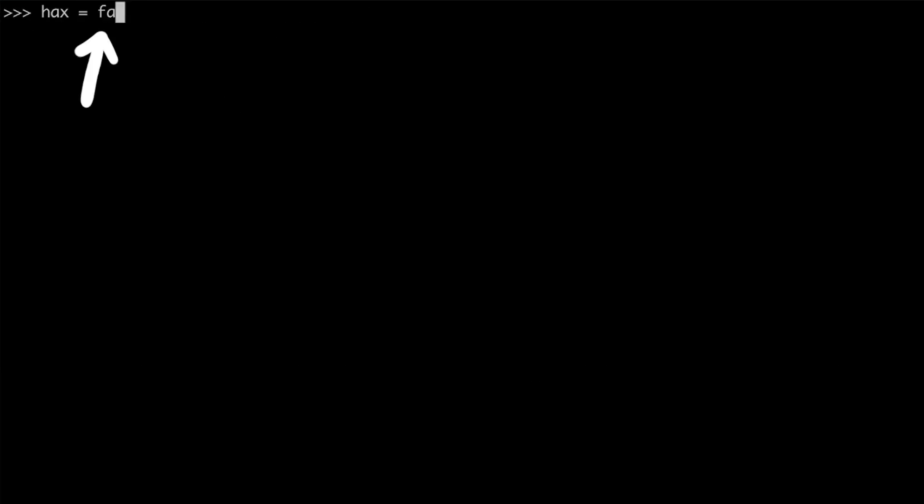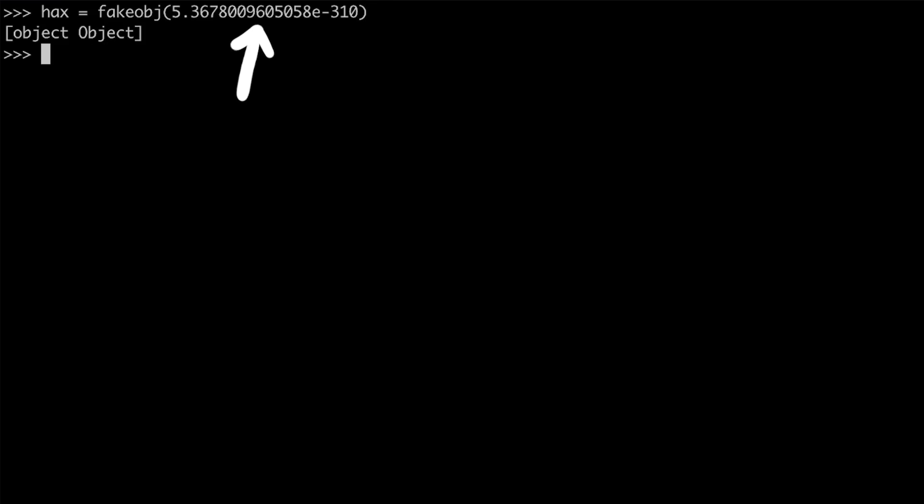And here we go. Now we copy it and try to use fake object function. hax equals to fake object of this double. Apparently that returned an object. So let's see if this object has a property x. It does. Yes. It's 1337.